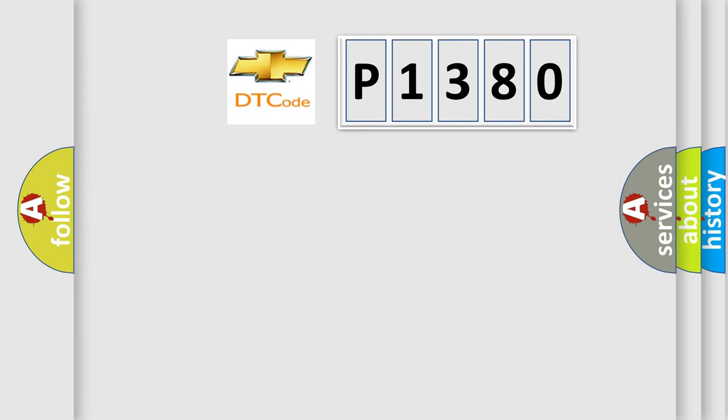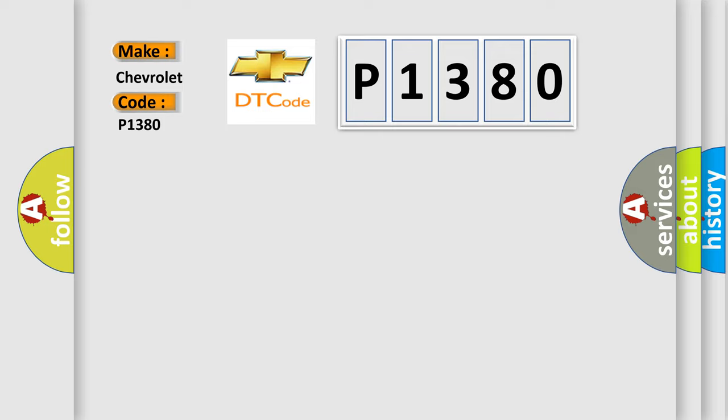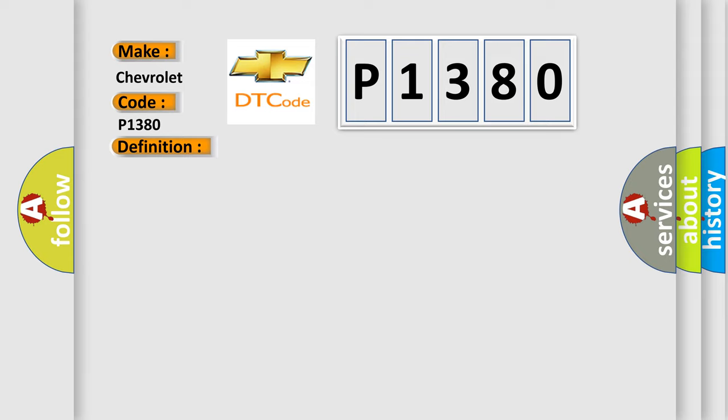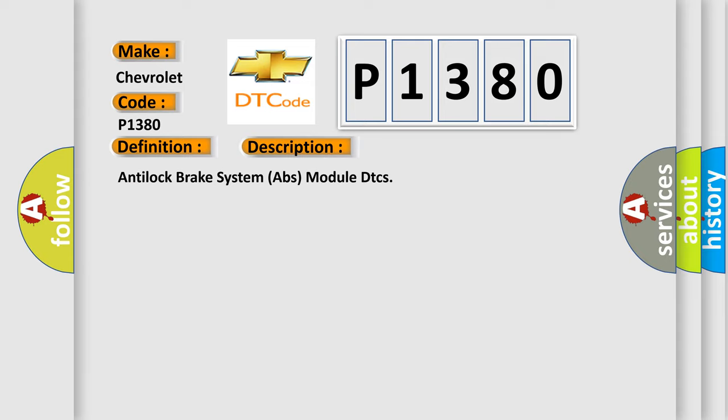So, what does the diagnostic trouble code P1380 interpret specifically for Chevrolet car manufacturers? The basic definition is Lost Driver Brake Torque Request Data. And now this is a short description of this DTC code. Anti-lock brake system ABS module DTCs.